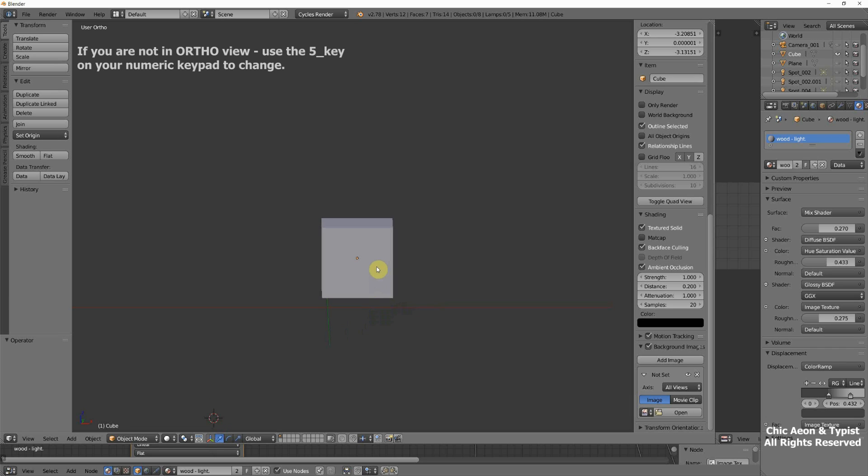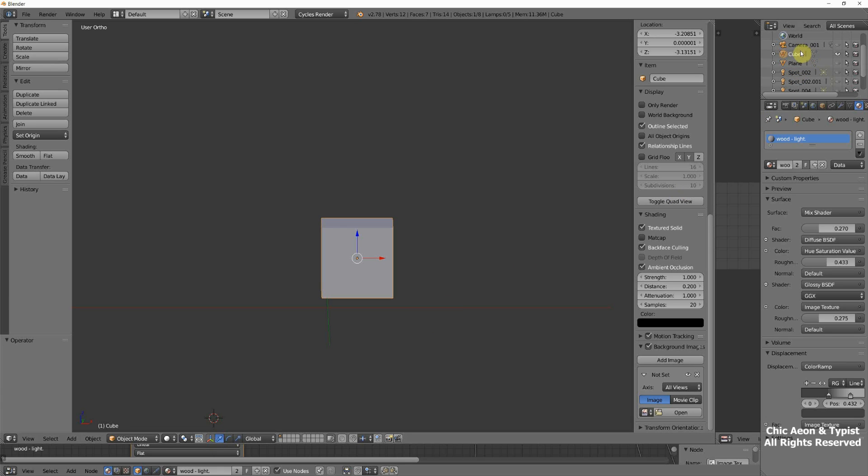Right now, we're going to click on our cube. Notice that up here, it says that what is highlighted is what we've clicked on. Okay? So it still says cube.